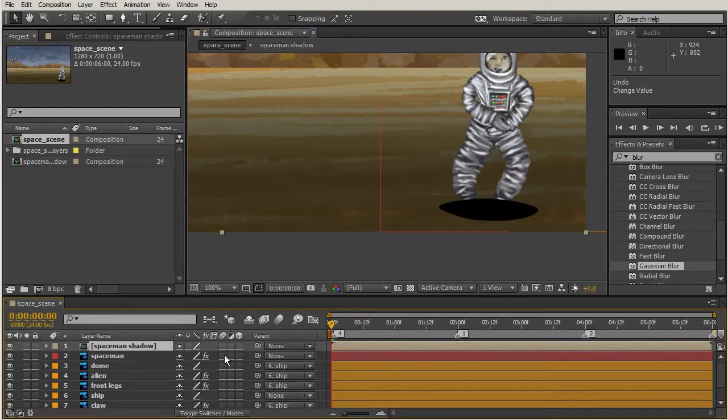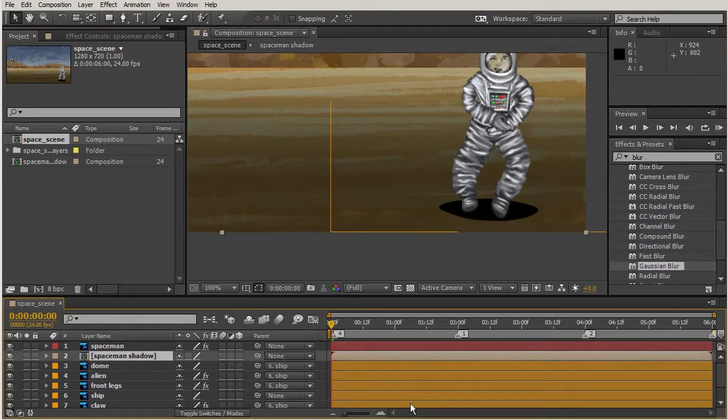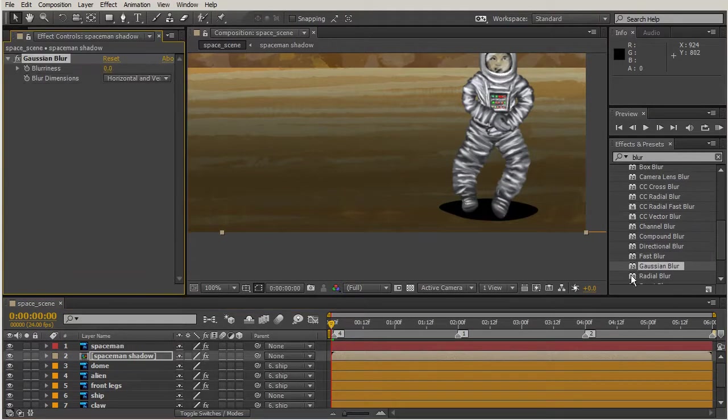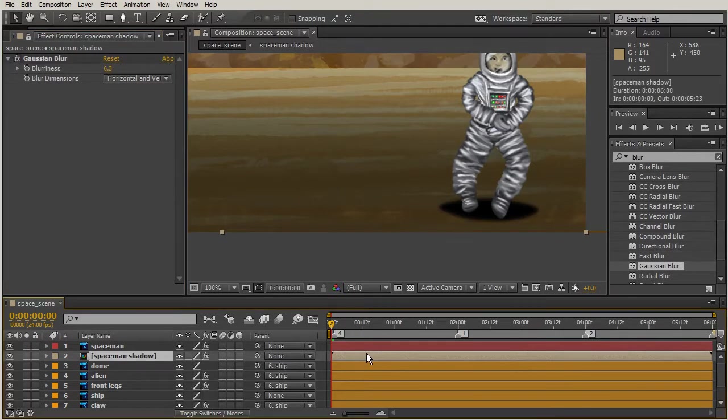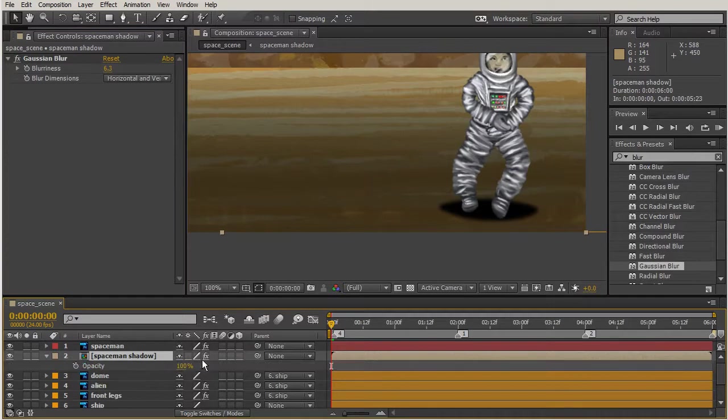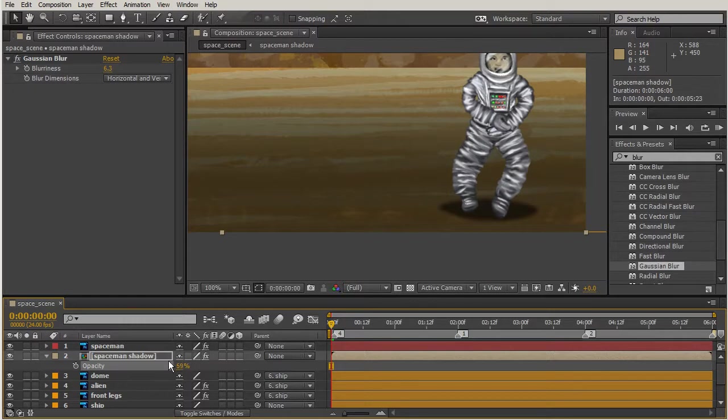Let's call this our spaceman shadow and we'll push that below our spaceman. Now we can add a gaussian blur and we can affect the opacity. We could have affected the opacity before, that wouldn't have ruined anything.